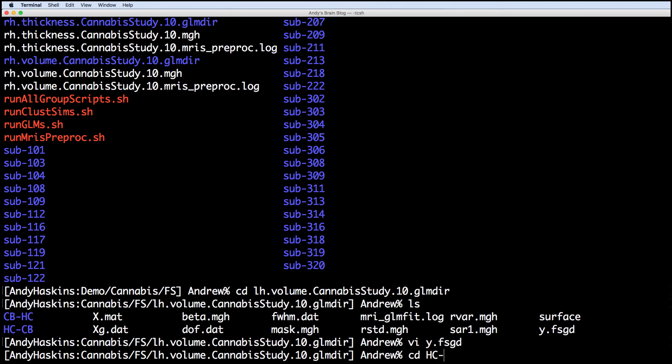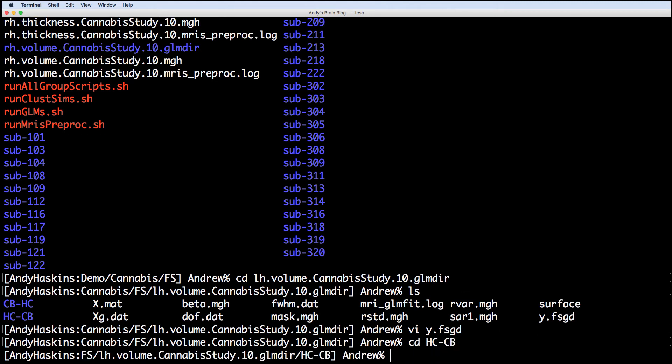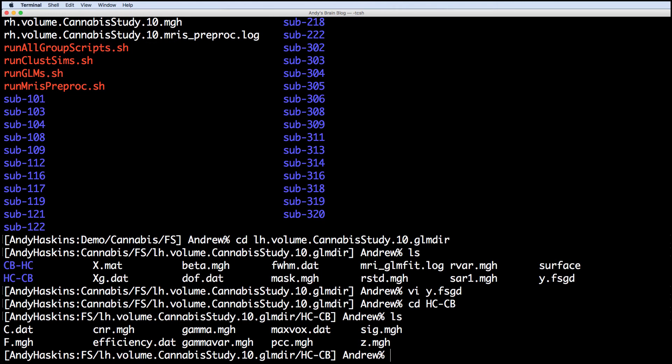Within the contrast directories, we have mgh files, which are statistical maps. The sig.mgh file contains the significance at each vertex, while the z.mgh file contains transformed z-scores, pcc.mgh contains correlation coefficients, and gamma.mgh contains effect sizes.